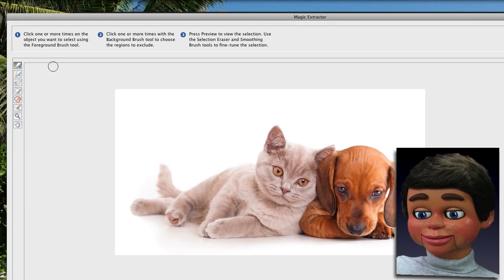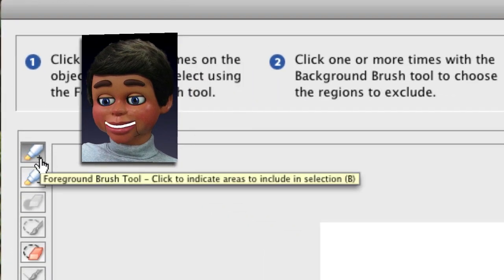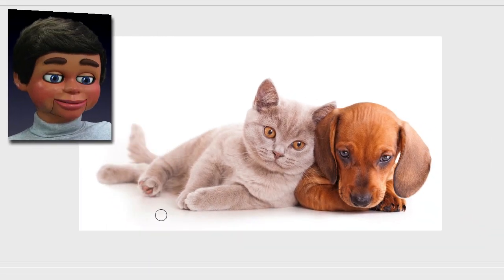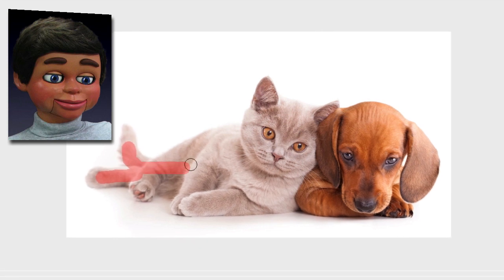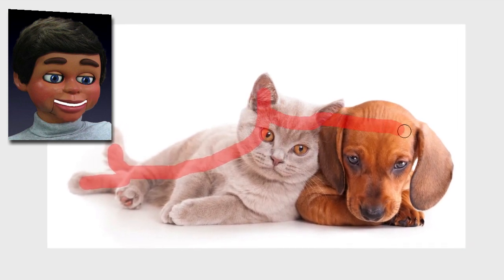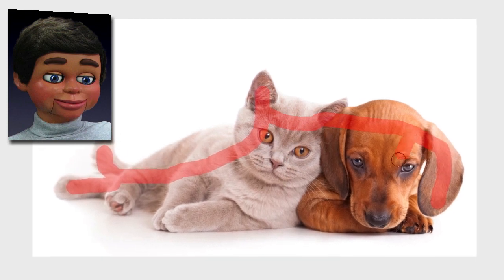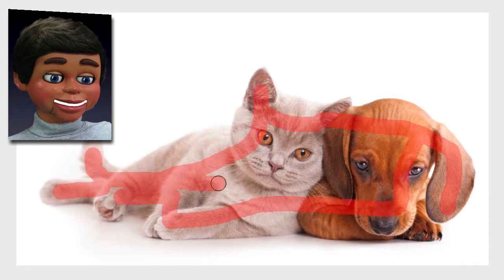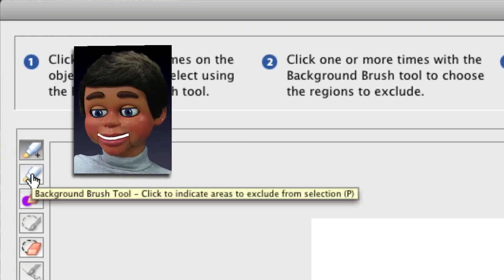We're going to work in this window. The first tool you'll grab is the Foreground Brush tool — left click and release. Now we have this tool and we're going to draw and tell Photoshop Elements what our foreground is. The foreground is what's in front of your background, or what is not the background. You don't have to be exact — just give Photoshop Elements a general idea of what the foreground is.